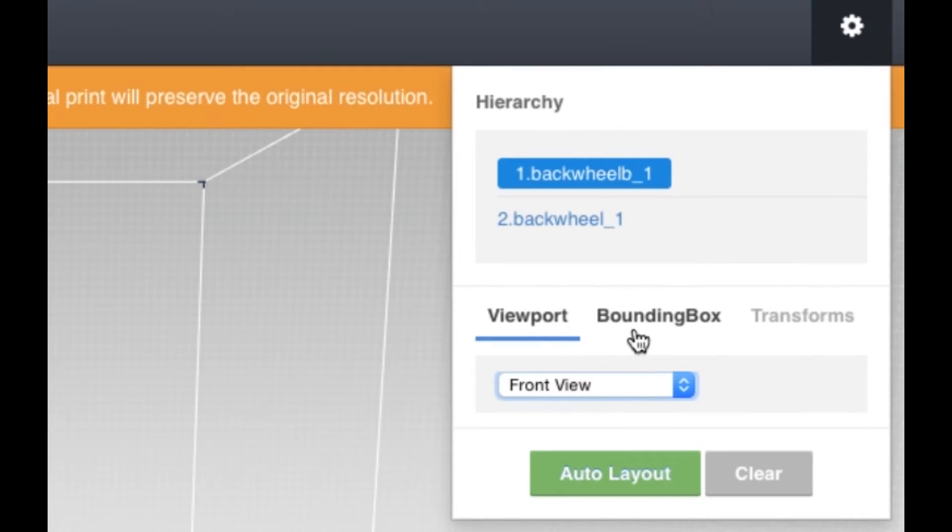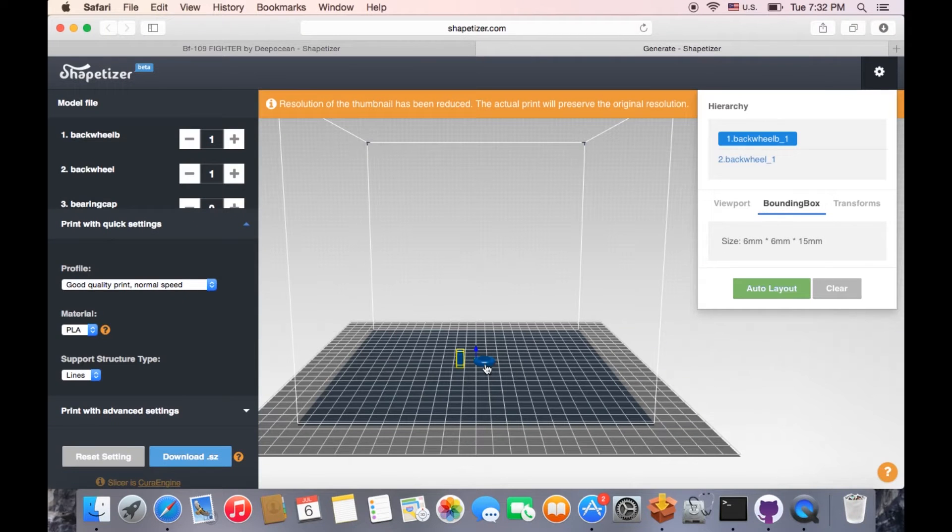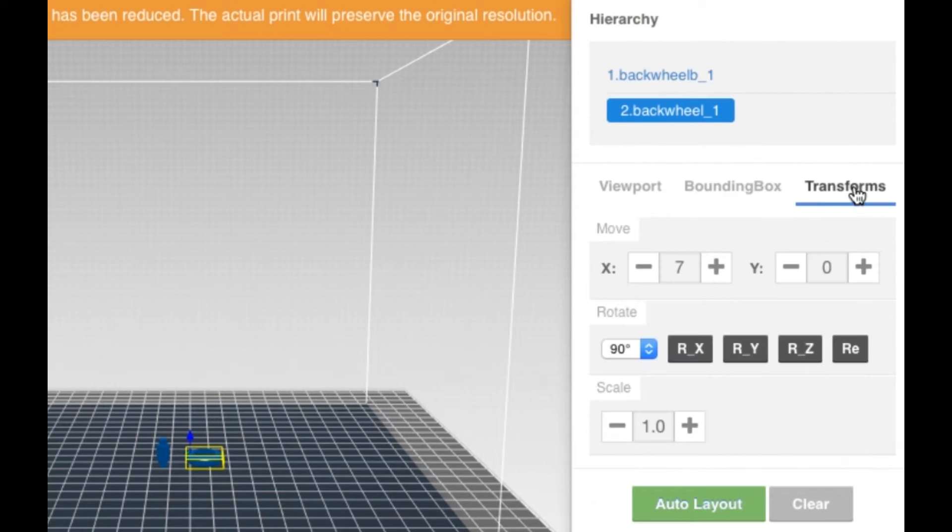Bounding box shows the size of the object. In Transforms, you can move, rotate and scale the objects.